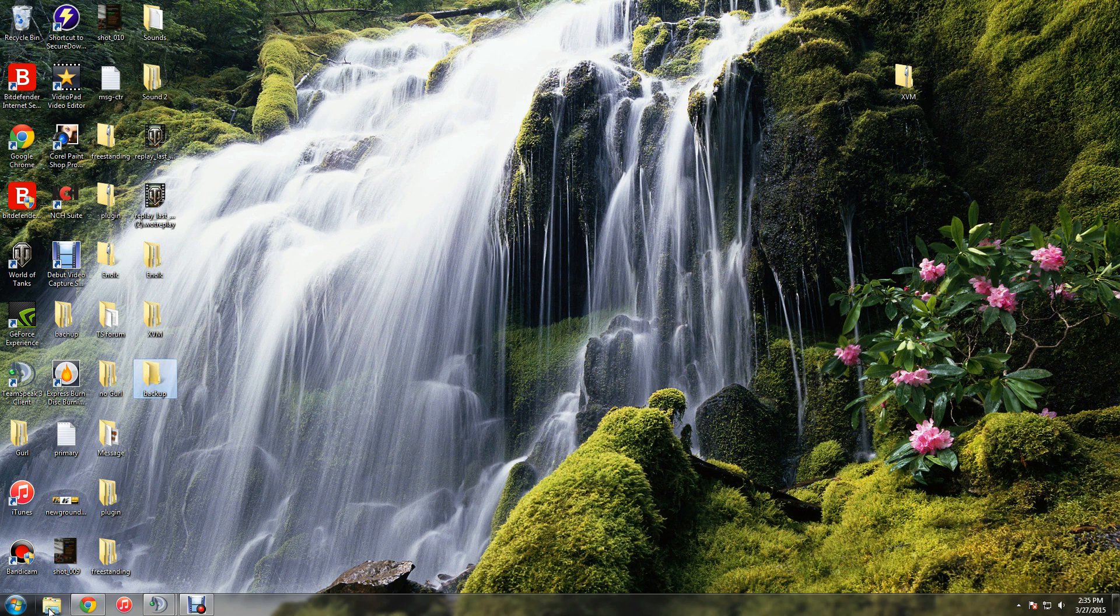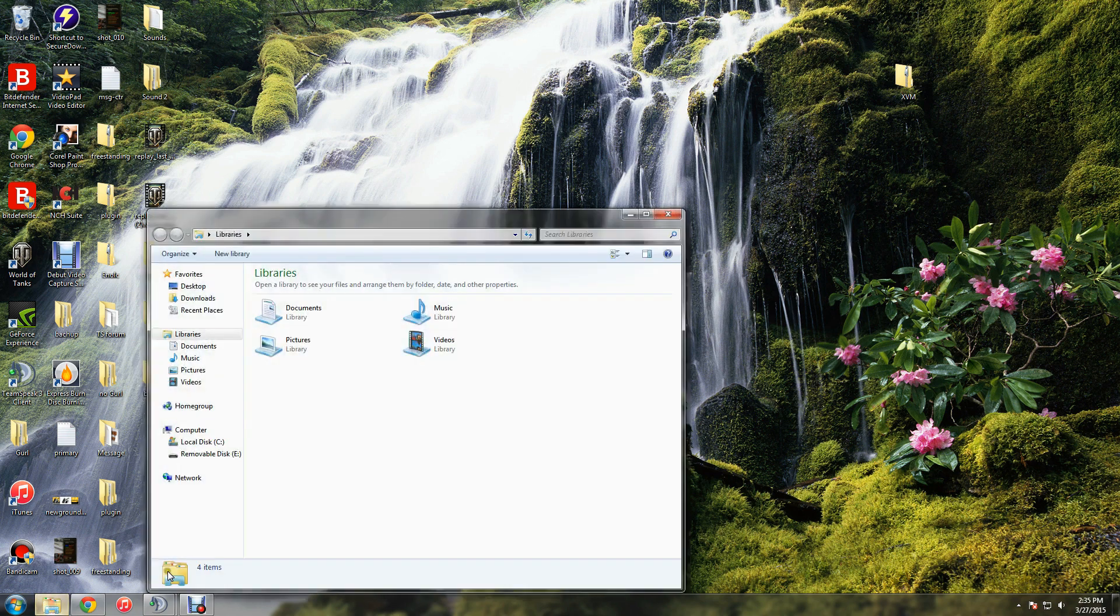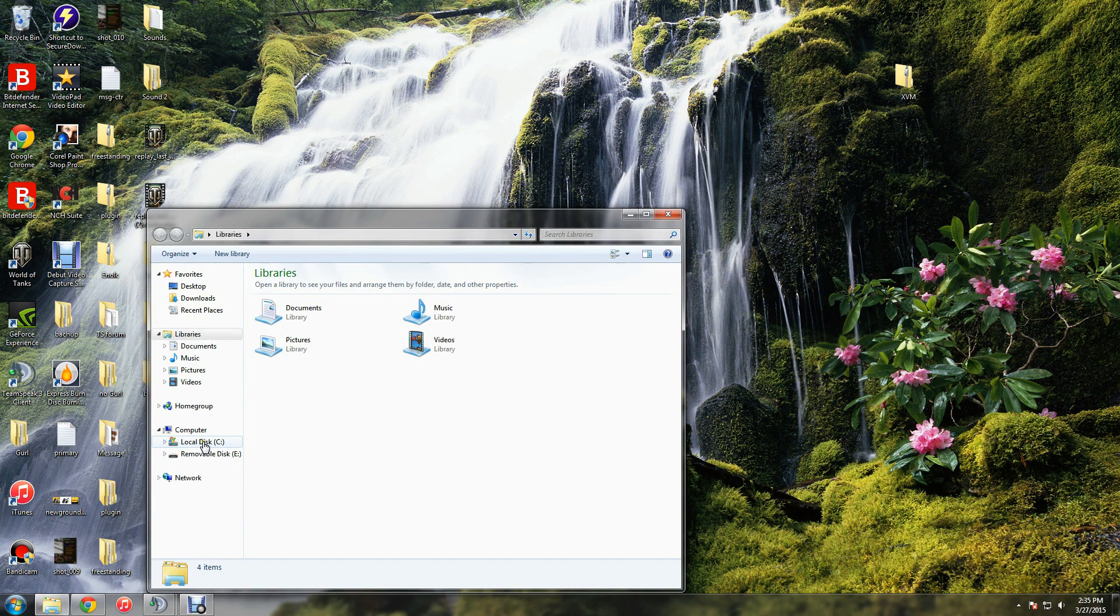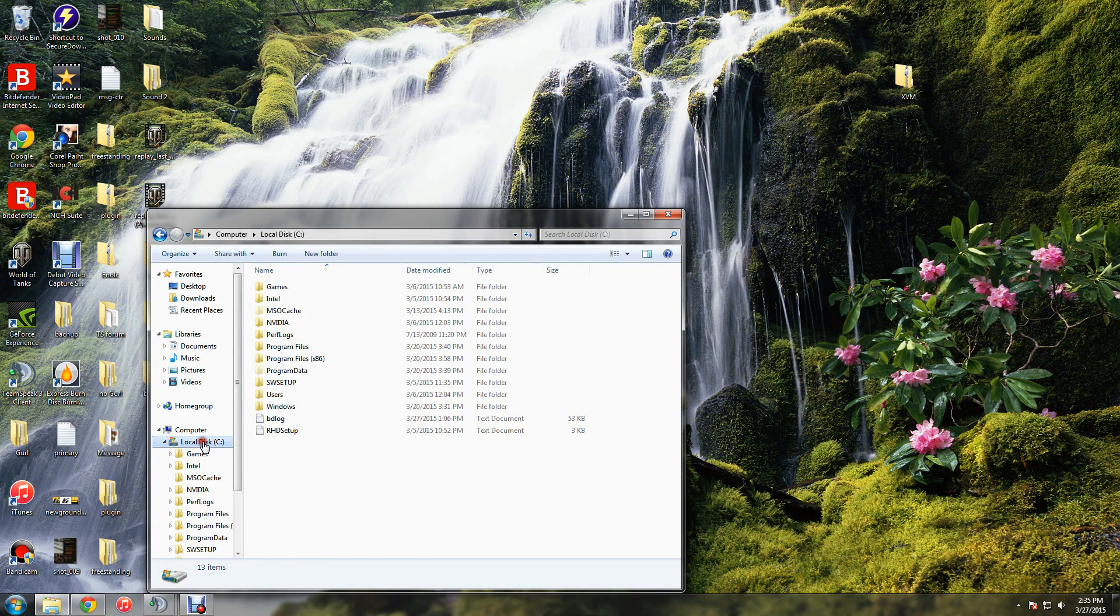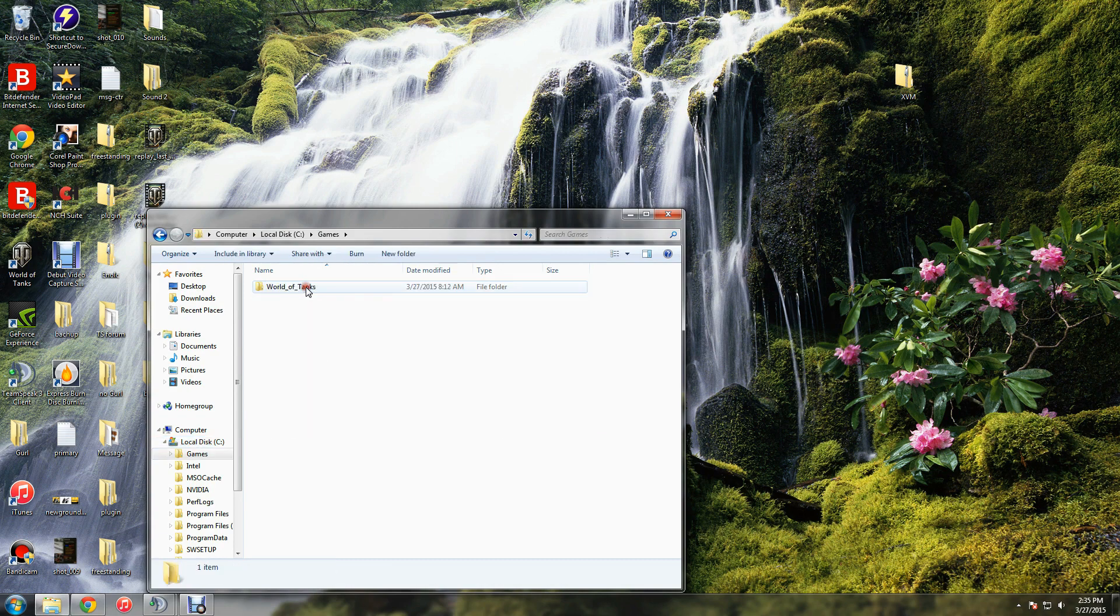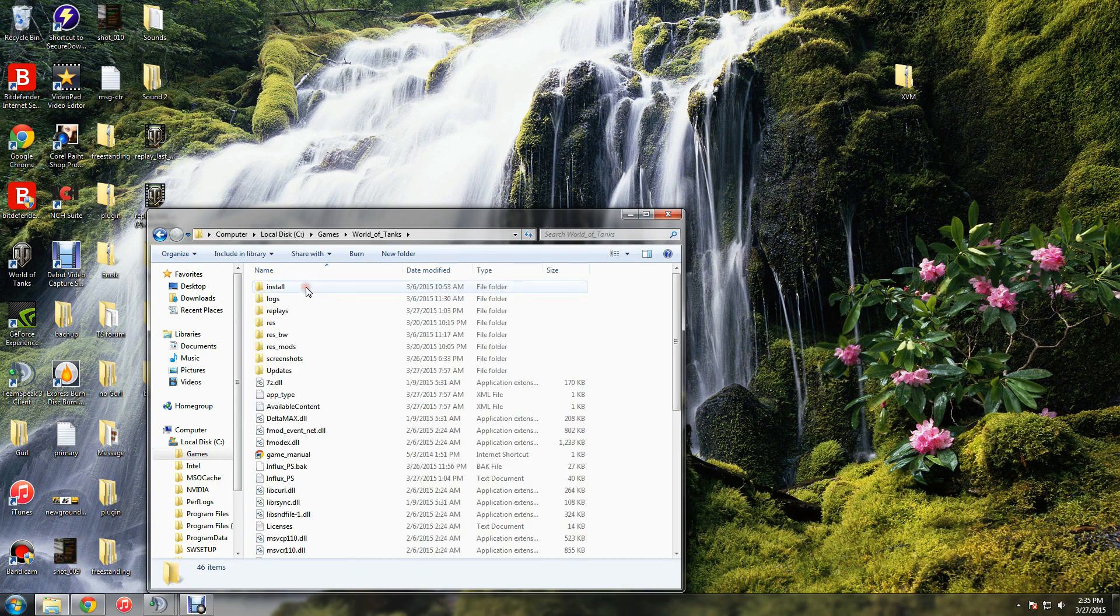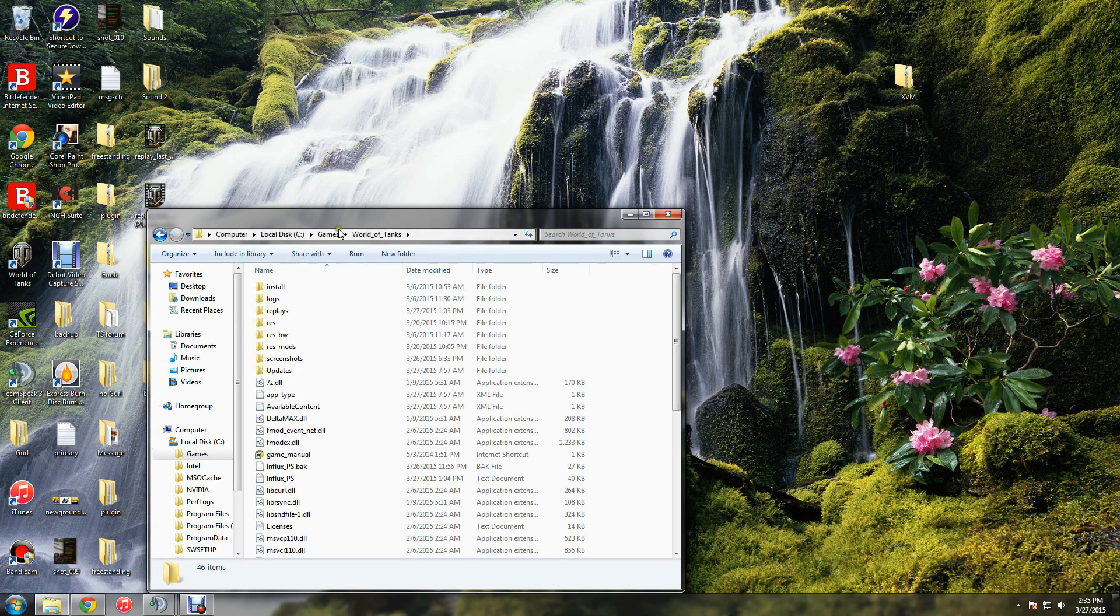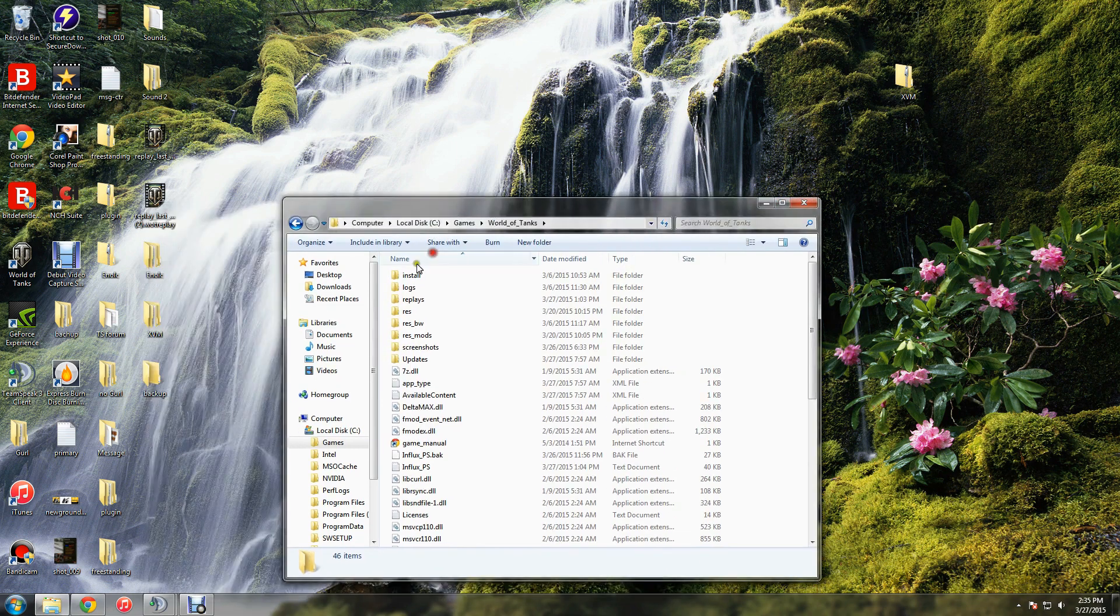Then you want to navigate to the drive that you have World of Tanks saved on. It should be C. Look for a folder named games, click on that. Inside is World of Tanks, and inside World of Tanks you'll see these selections.